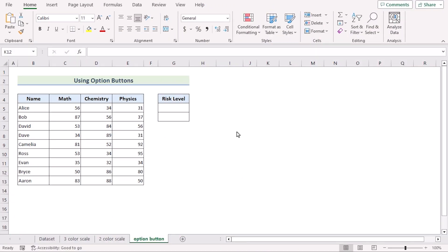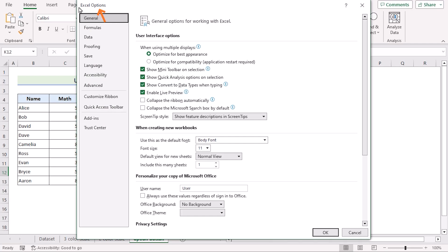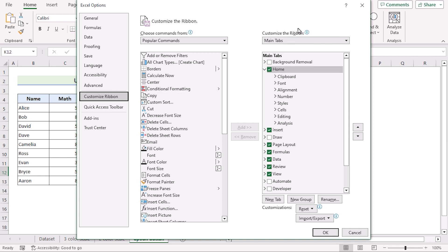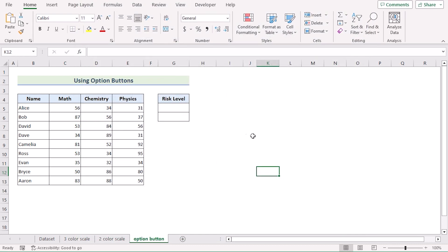We can also create a risk heatmap by using form controls. To do that, we first need to enable the Developer tab. We will go to the File tab, then Options, then Excel Options. Go for Customize Ribbon and in the Main Tabs section, go for Developer, tick on it, and click OK to enable the Developer tab.